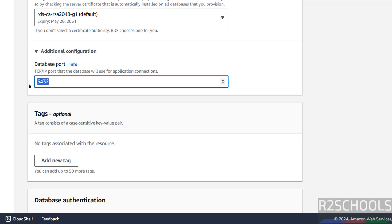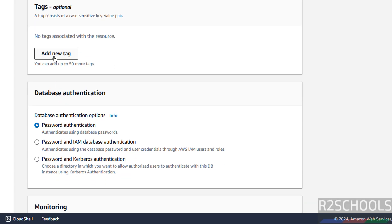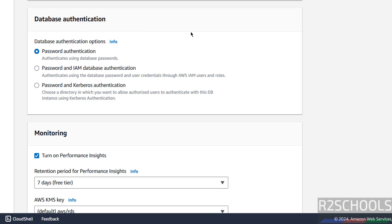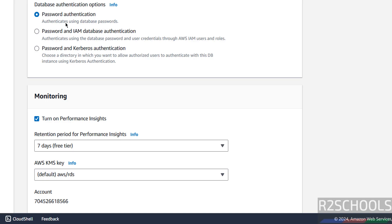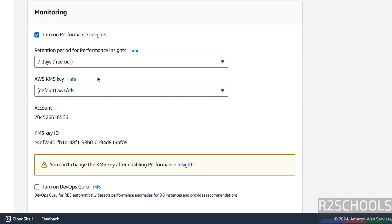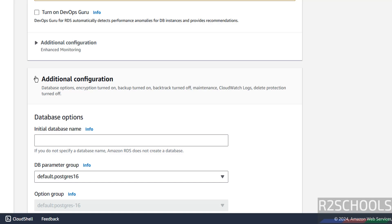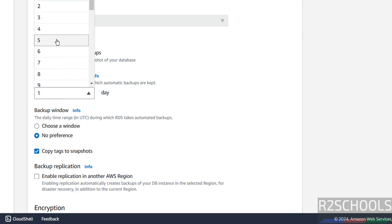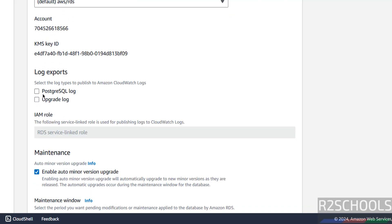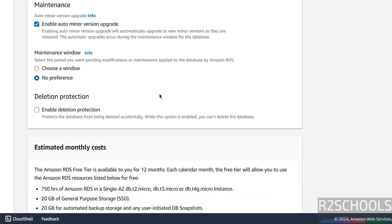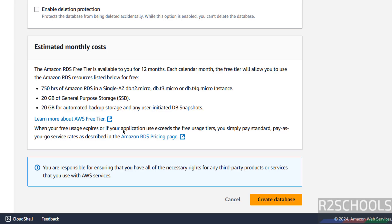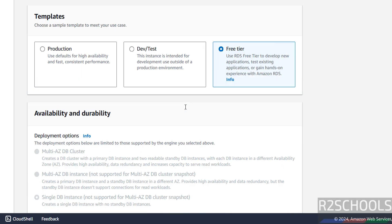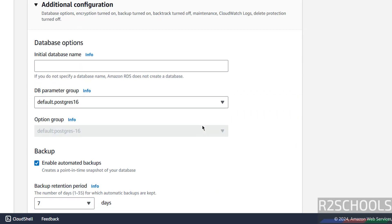Under additional configuration, I am not going to change the default settings. You can add tags if you want. Under database authentication, we have three options: password, password and IAM, and password and Kerberos authentication. We have already given the username and password. For backup retention period, I am going to change it to 7 days — you can give up to 35 days. I am not enabling encryption or log exports. Review all the settings, and if you are okay, go to the bottom and click on create database.